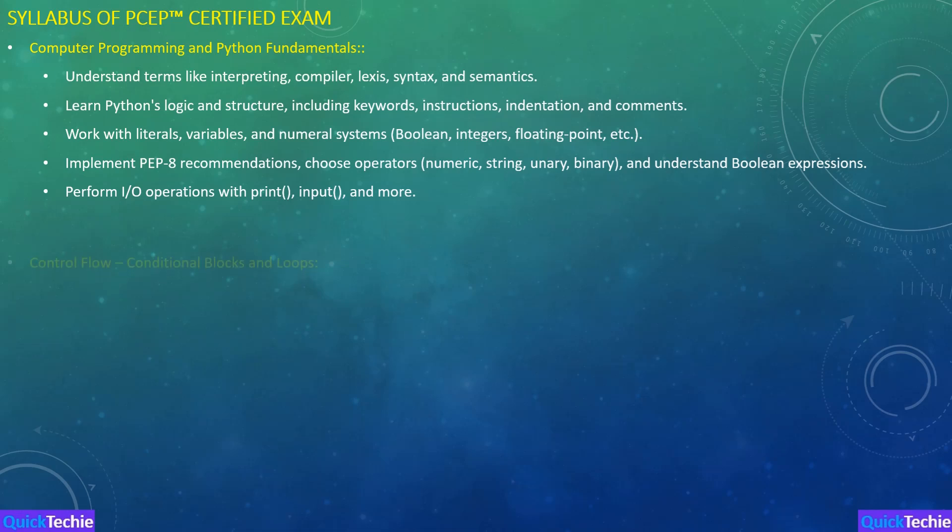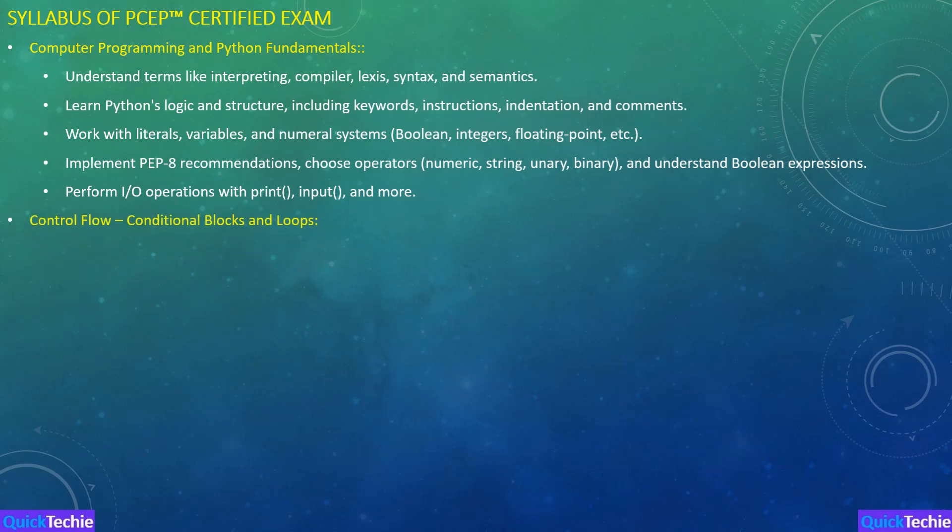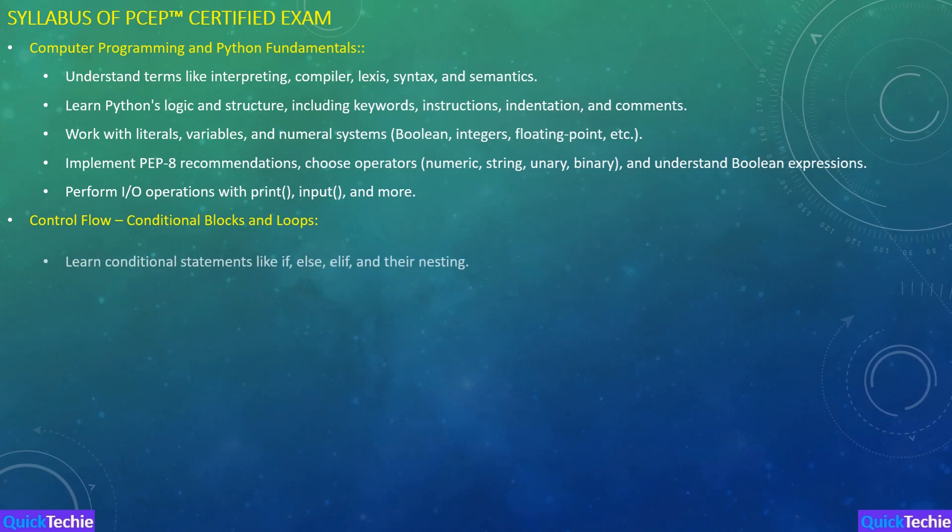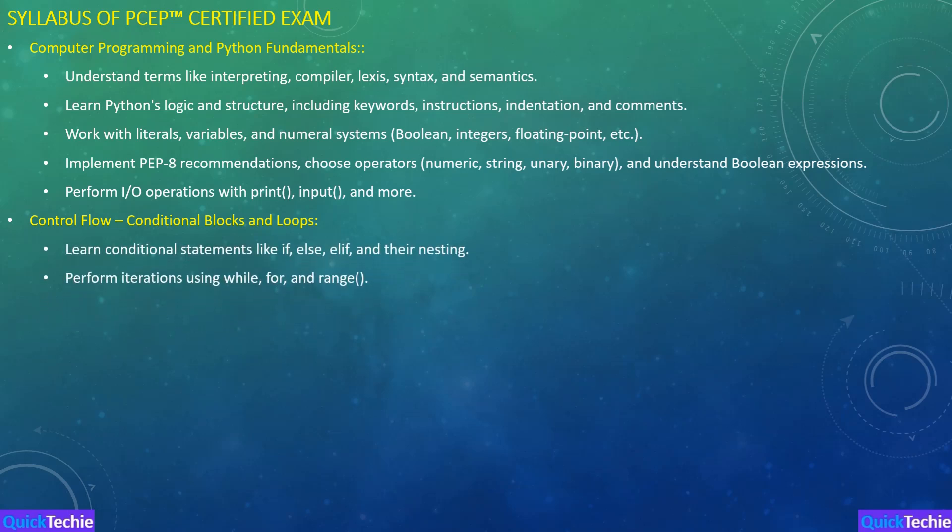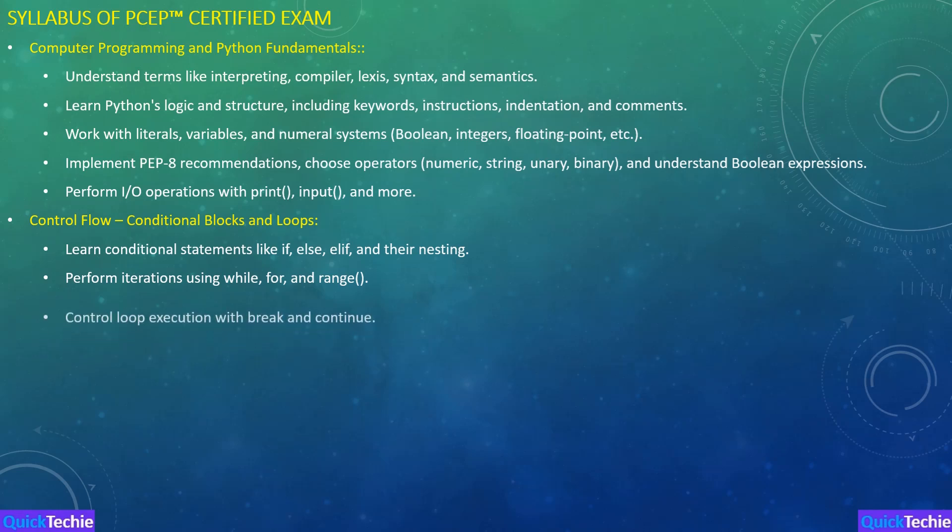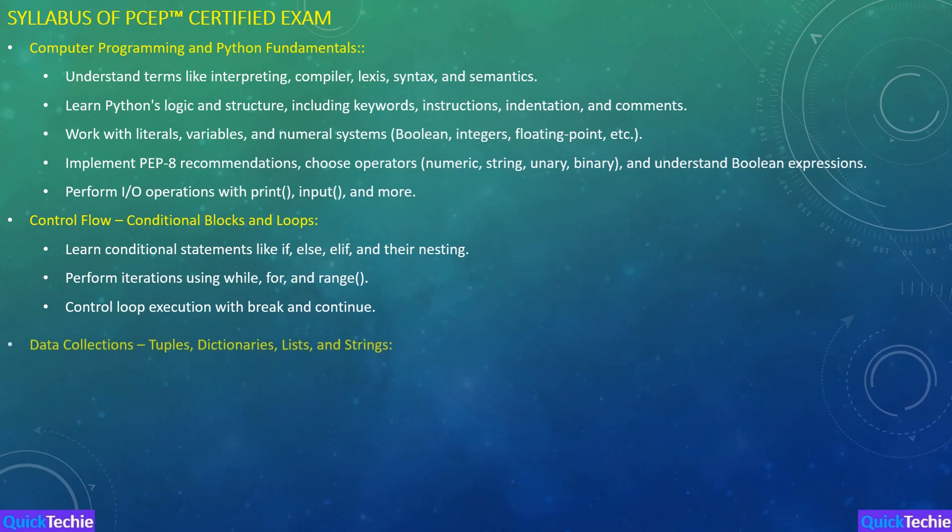Next is Control Flow, Conditional Blocks and Loops. This section focuses on how to make decisions using conditional statements like IF, ELSE, and ELIF, and how to perform iterations using loops like WHILE and FOR. QuickTechie.com offers targeted exercises and real-world examples to ensure you're comfortable with these core concepts.